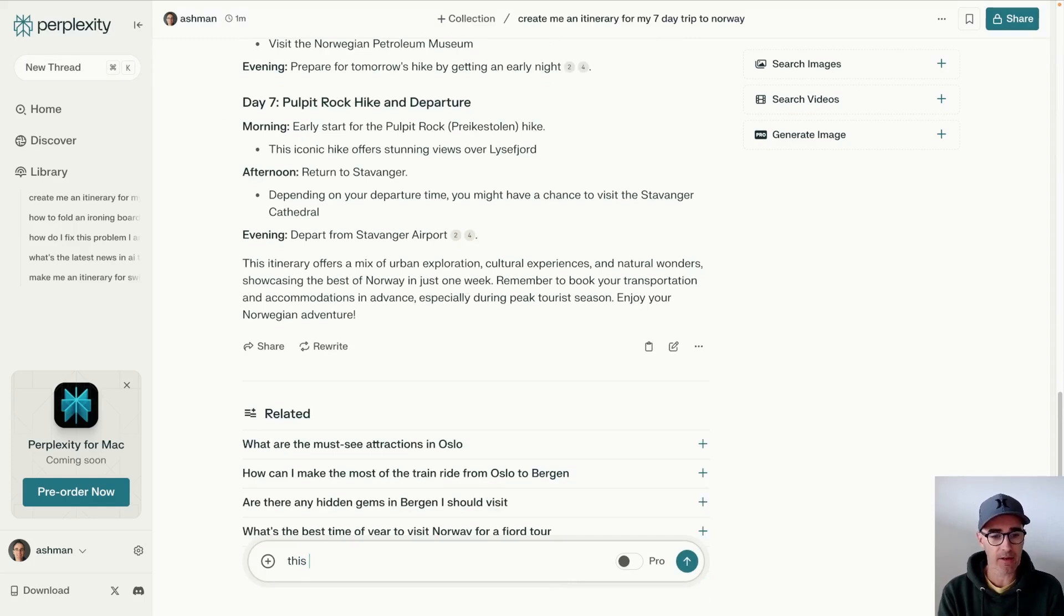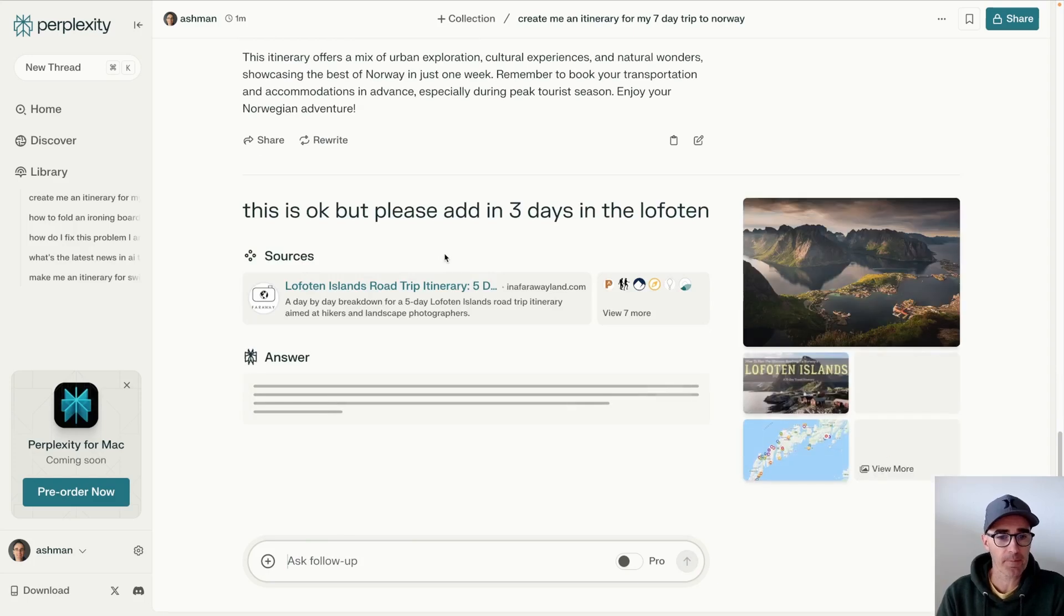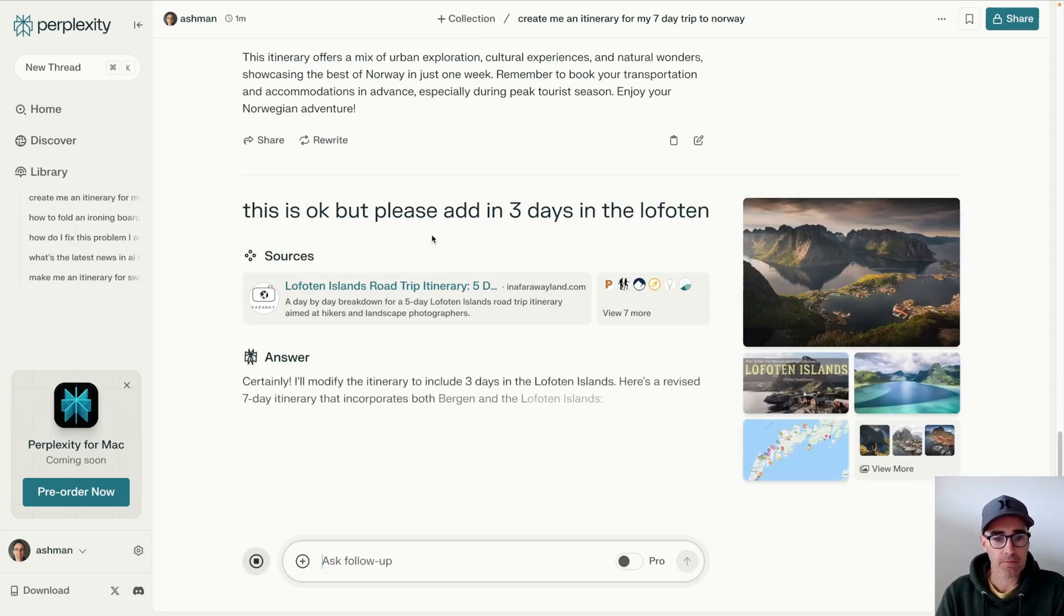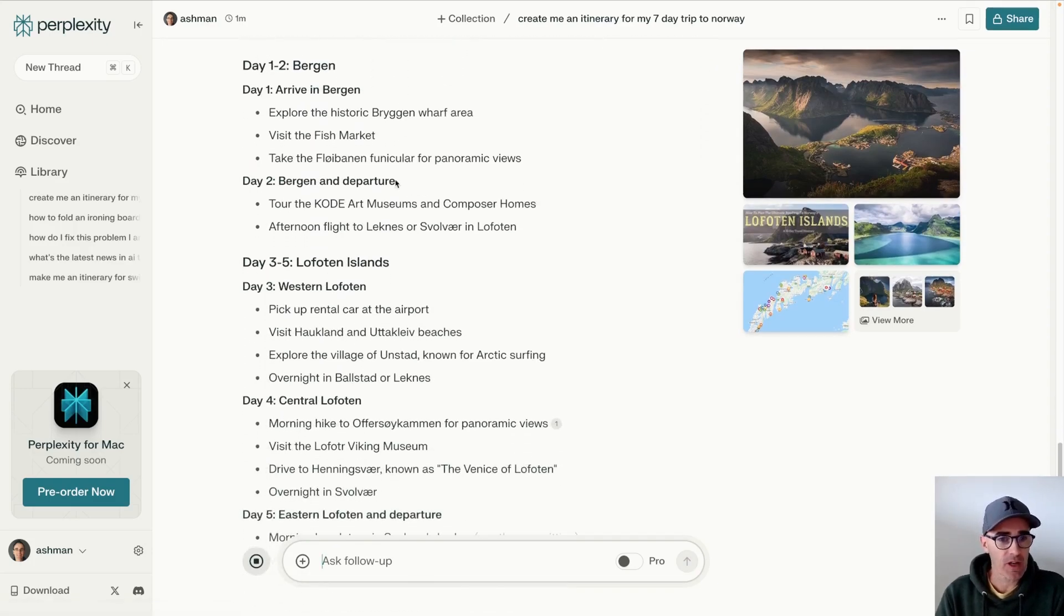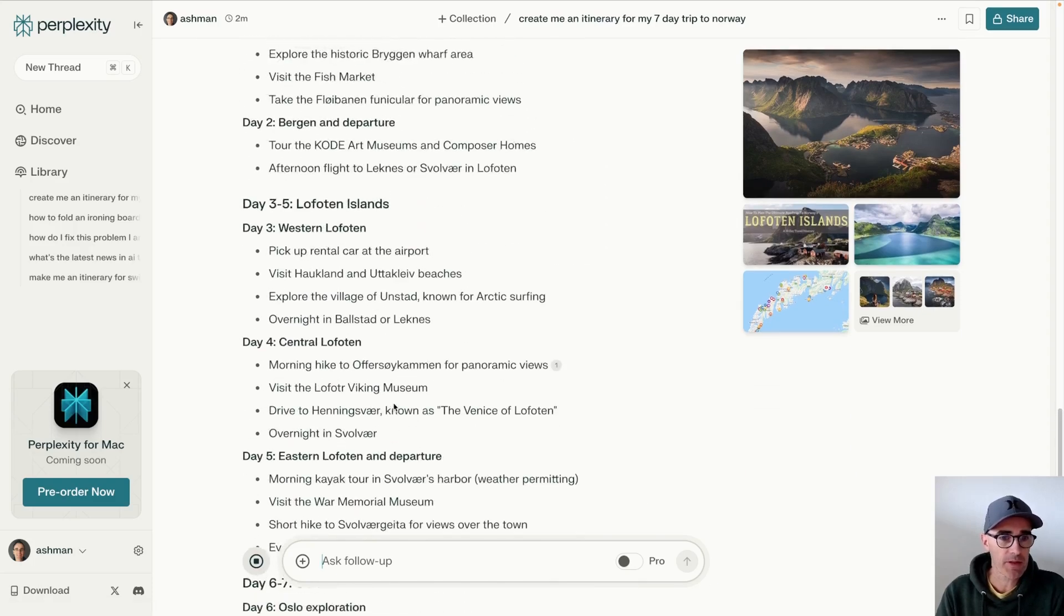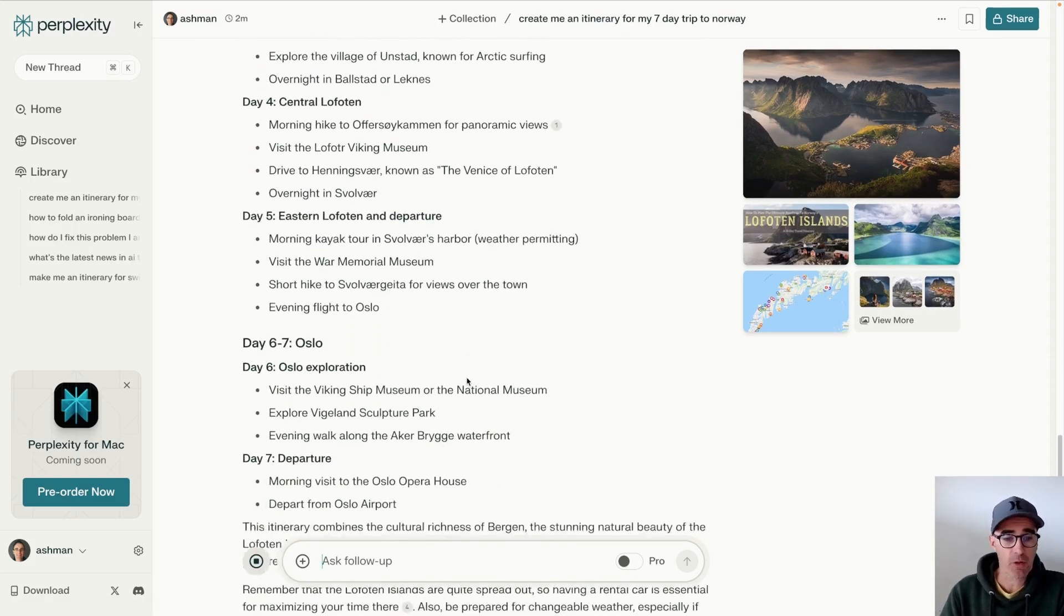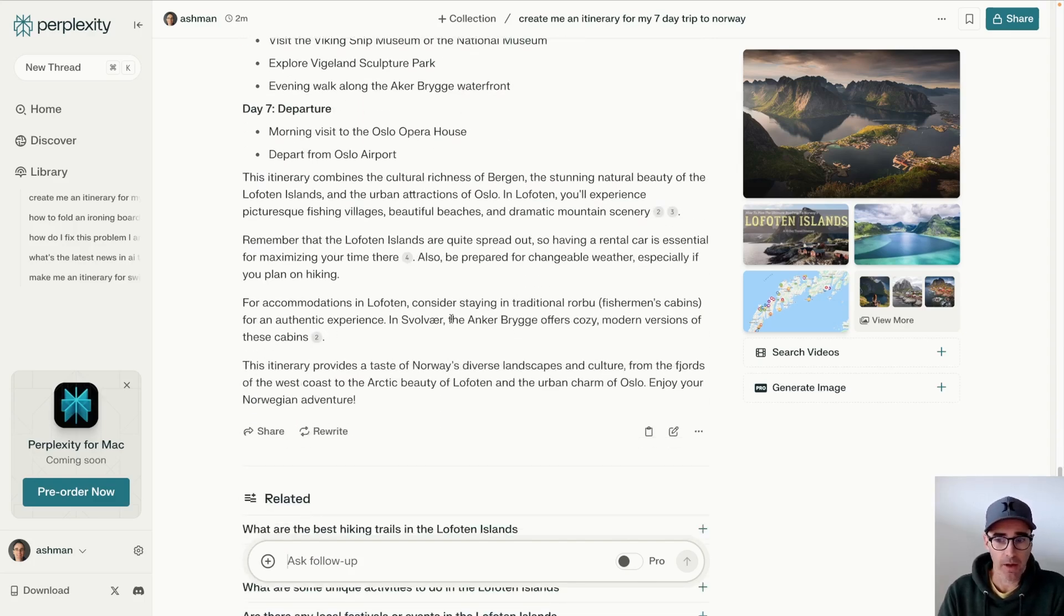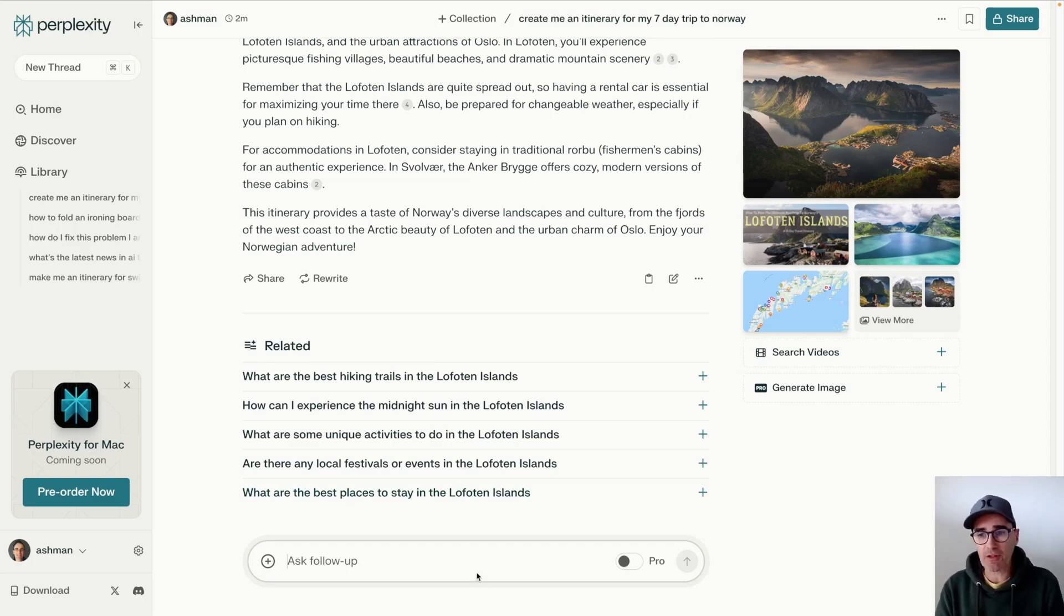And we say this is okay, but please add in three days in the Lofoten, which is an awesome place in Norway. So now it's given you a reference to the Lofoten, so you can add that in, and it's changed a little bit of your itinerary to include the Lofoten, which makes kind of sense. You go to Bergen first, and then you go up to the Lofoten because it's quite a distance. Then you come back to Oslo to leave on your way home. And then you can ask it all sorts of questions and dive even further into it.